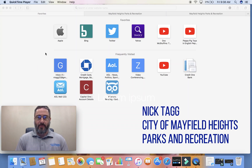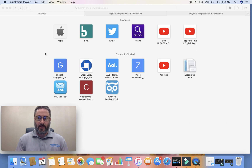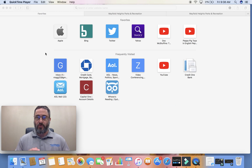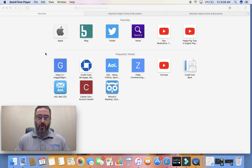Hello, my name is Nick Tagg. I work with the Parks and Recreation Department for the City of Mayfield Heights. What I'm going to do for you today is walk you through the steps to create your account, and from there we're going to do the steps necessary to get your pool activation pass and do the reservations.